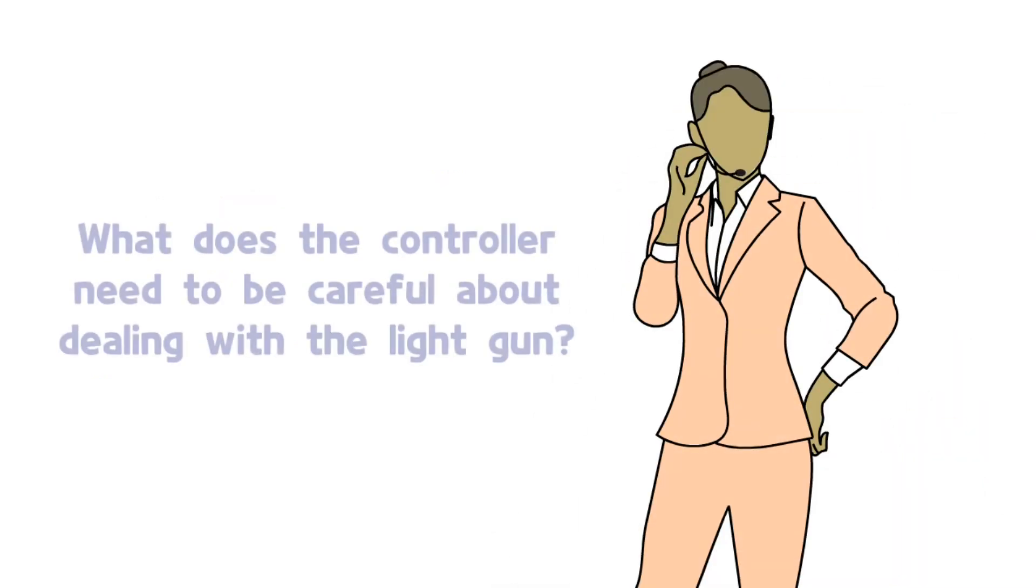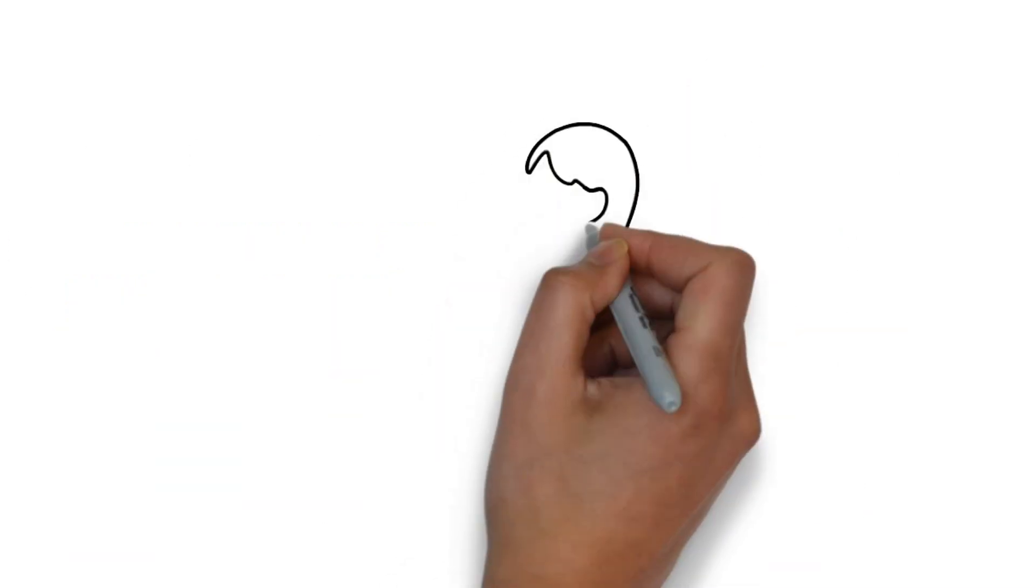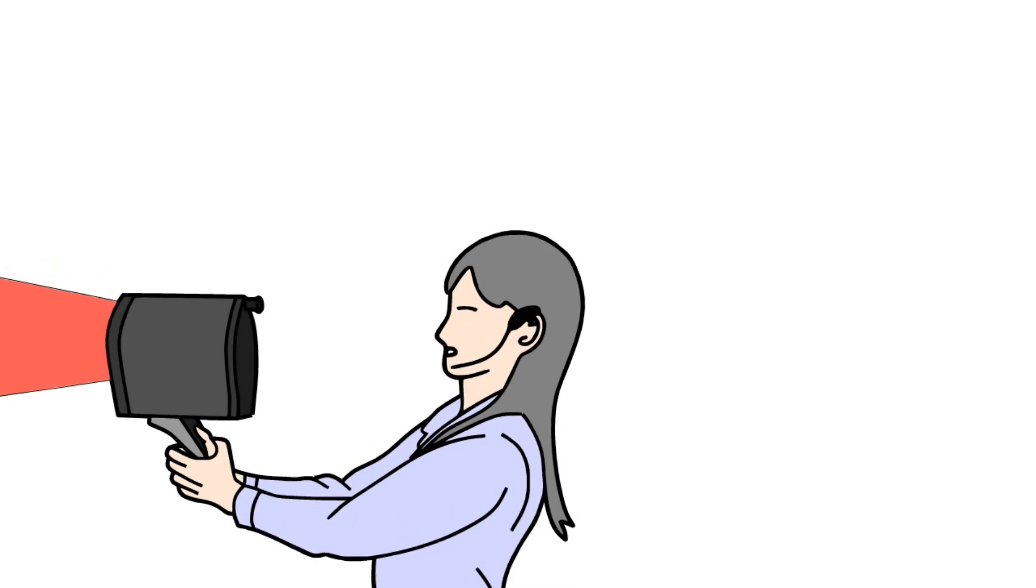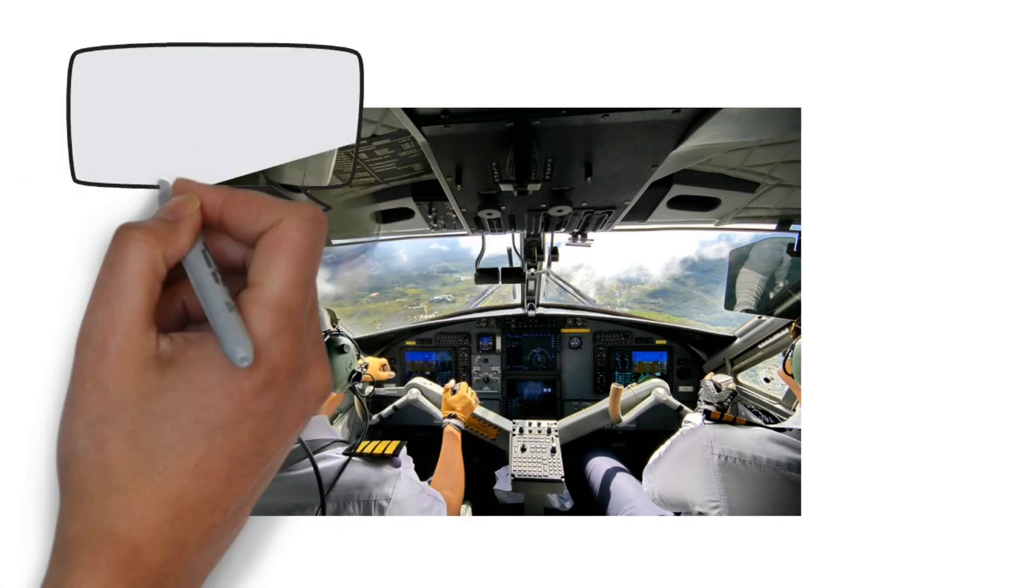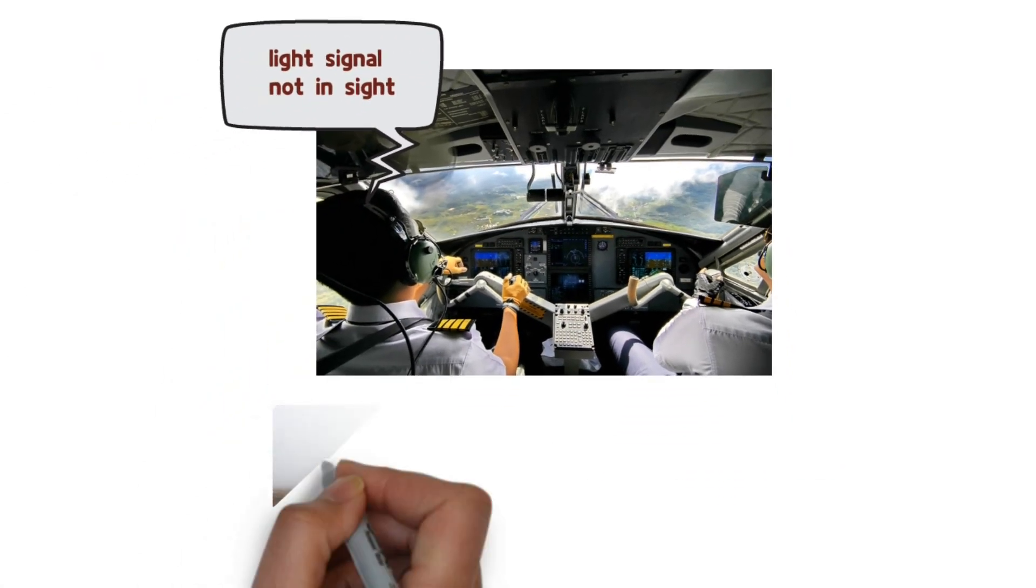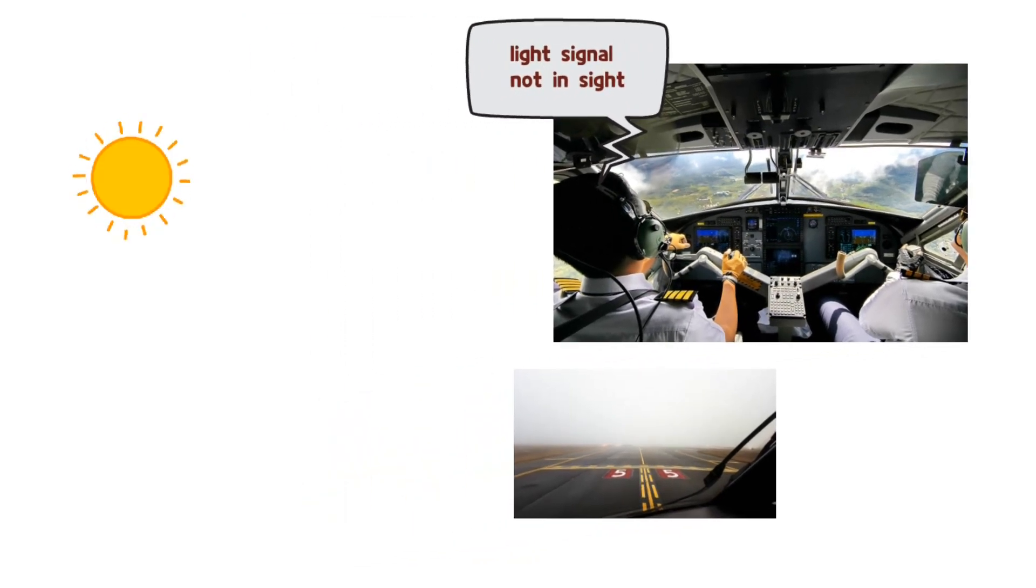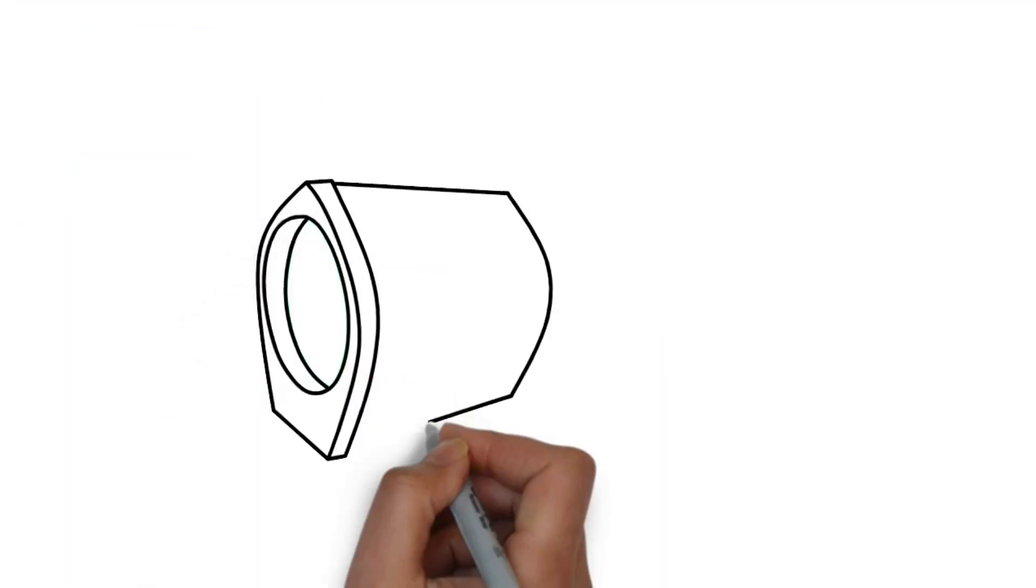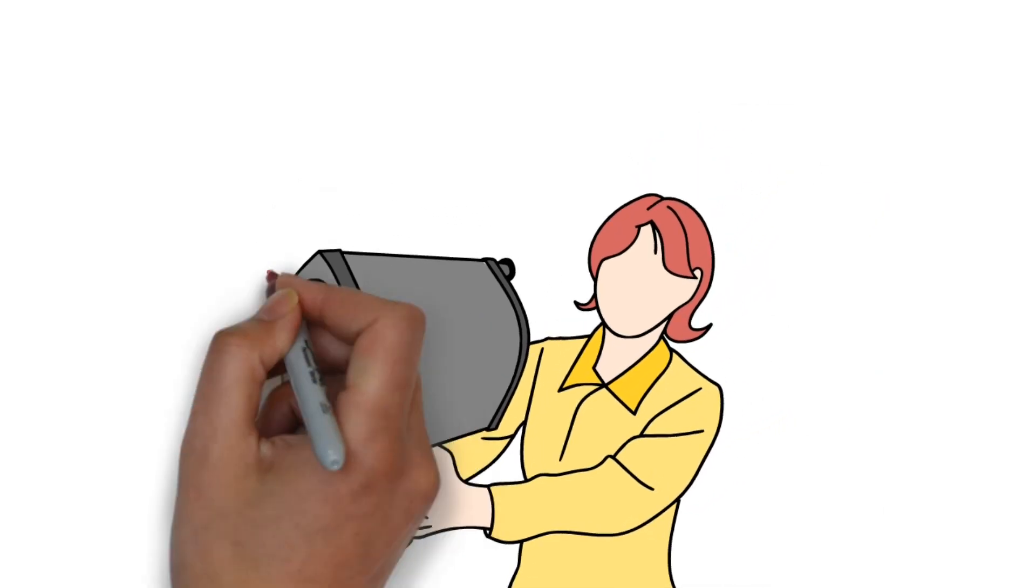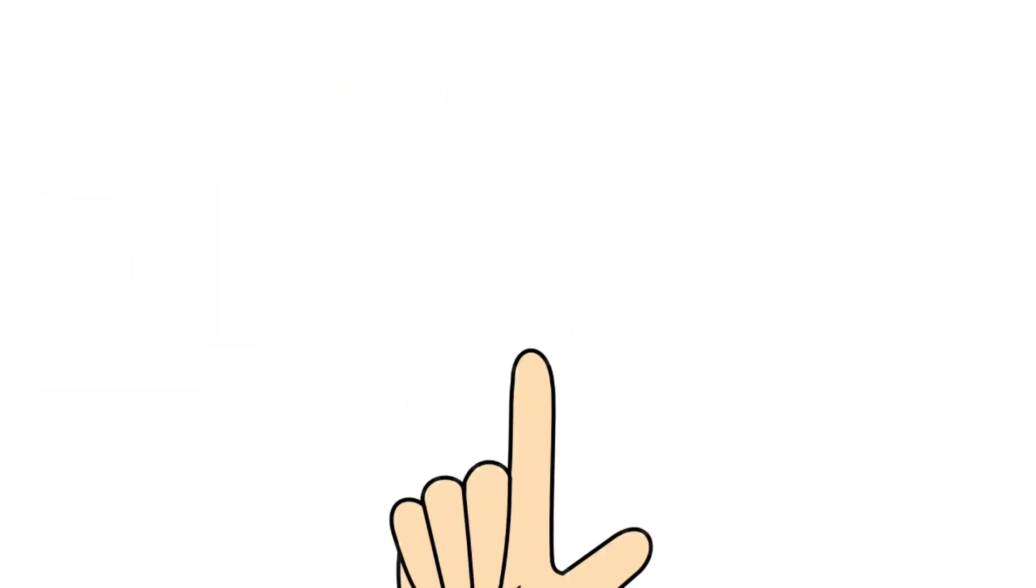What does the controller need to be careful about when dealing with the light gun? First, the controller should not feel comfortable after shooting the light gun by simply believing that the pilot must have seen the signal. There is always a possibility that the pilot cannot recognize the light gun signal, due to the location and direction of the aircraft, vehicles, or people, or by the influence of strong sunlight and weather. Therefore, the controller needs to fully prepare for the emergency from loss of communication and be aware of the light gun as just one of the safety systems.